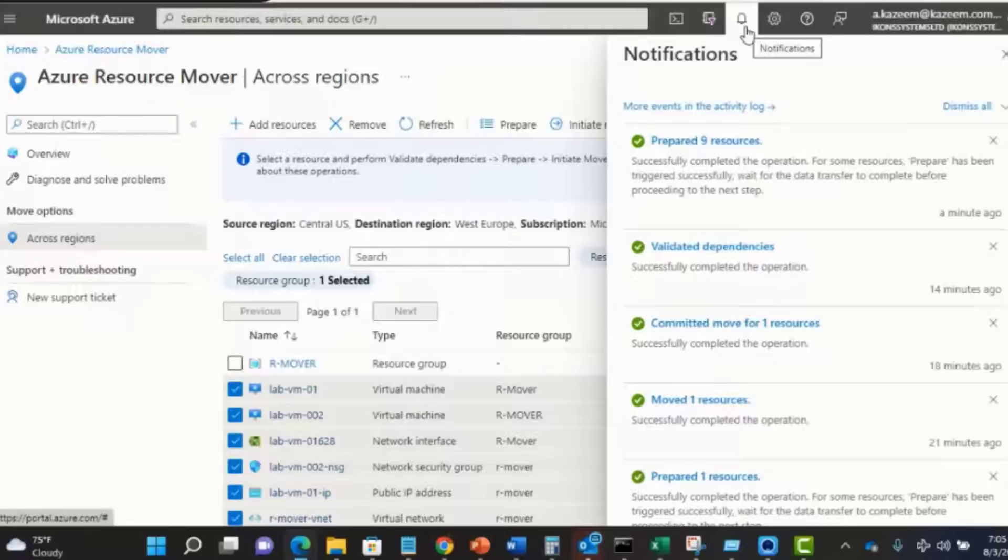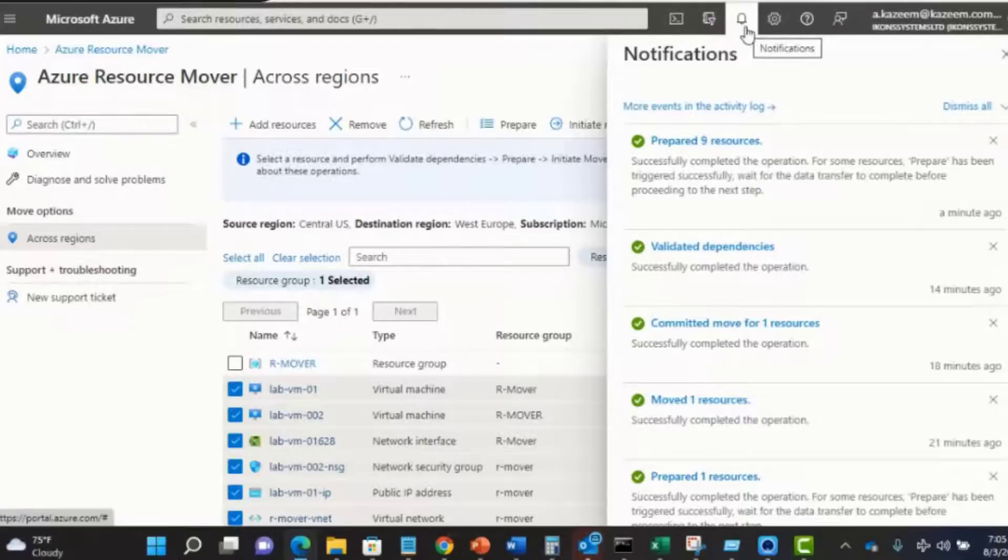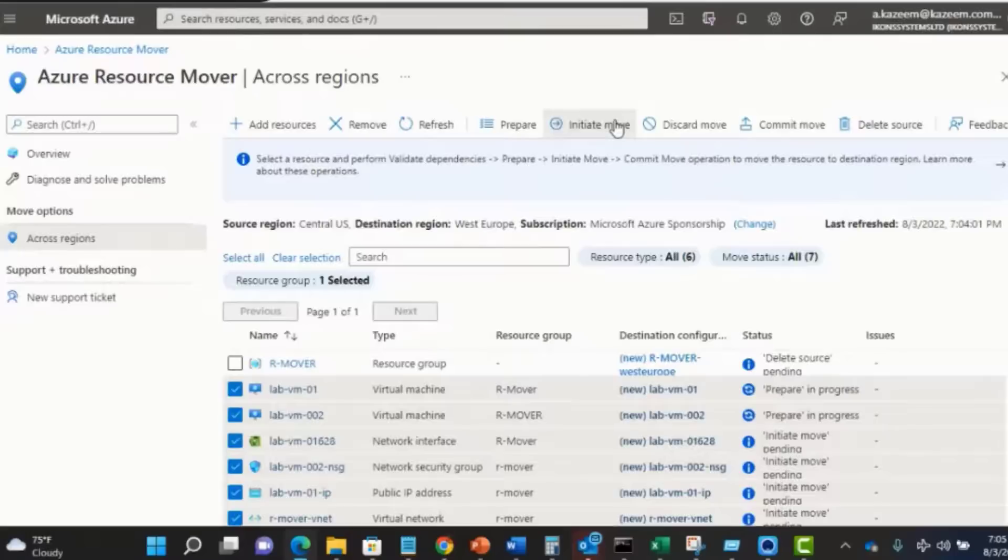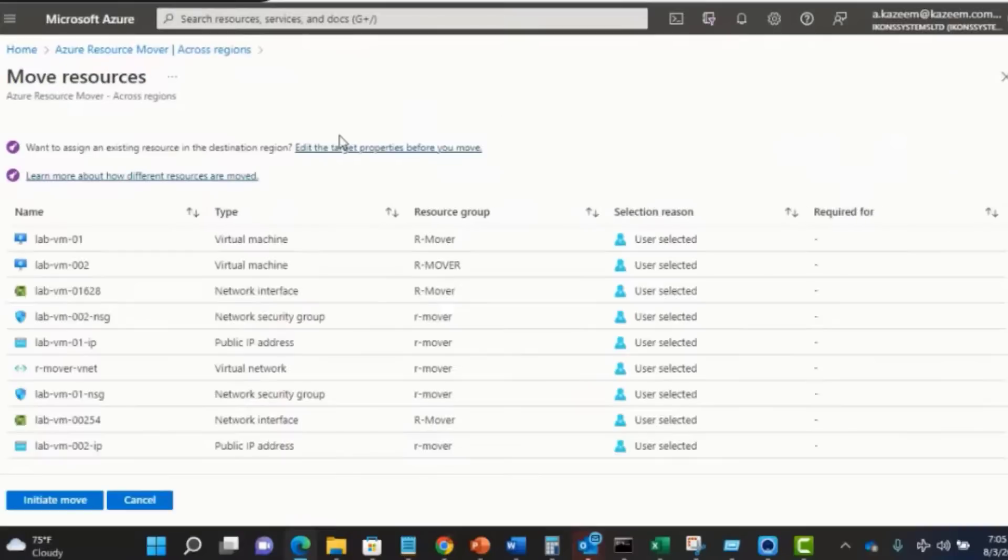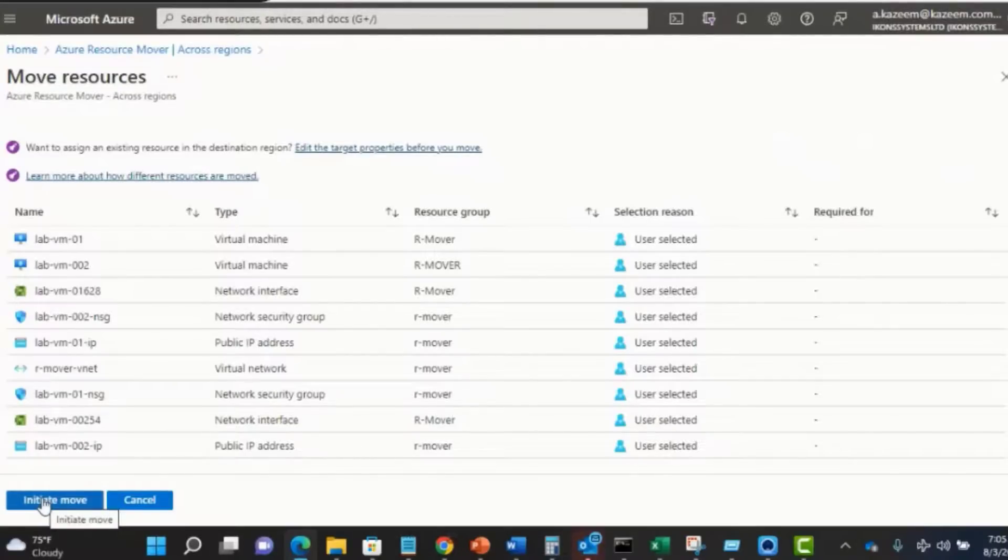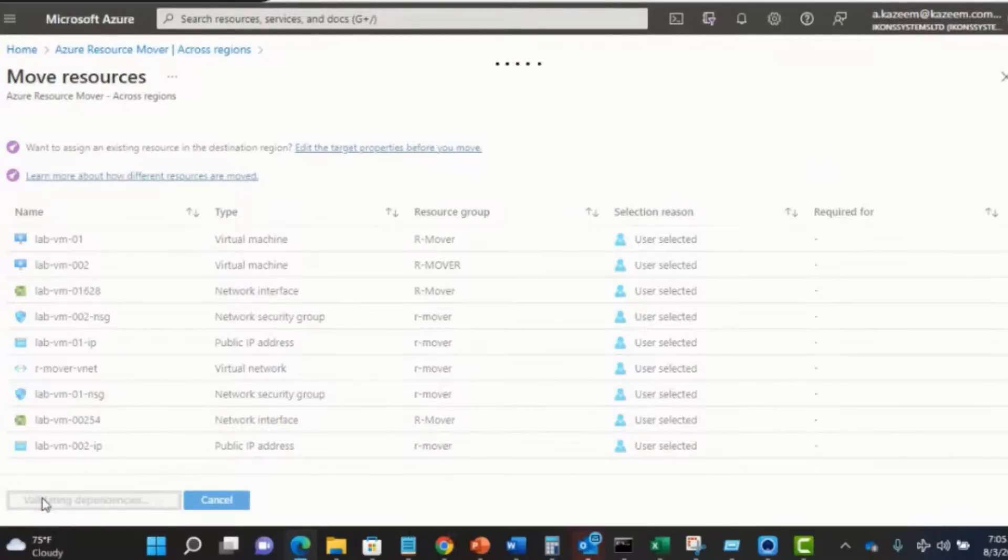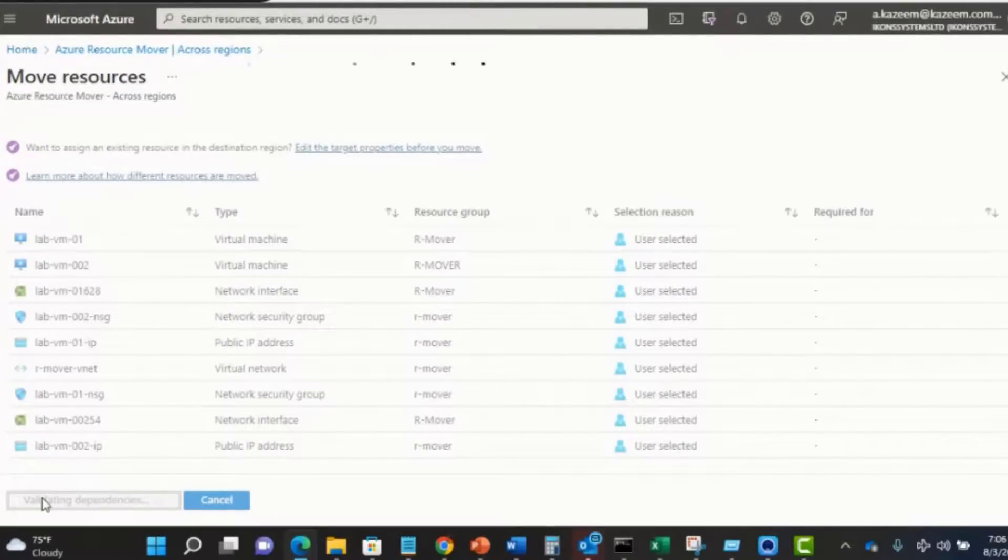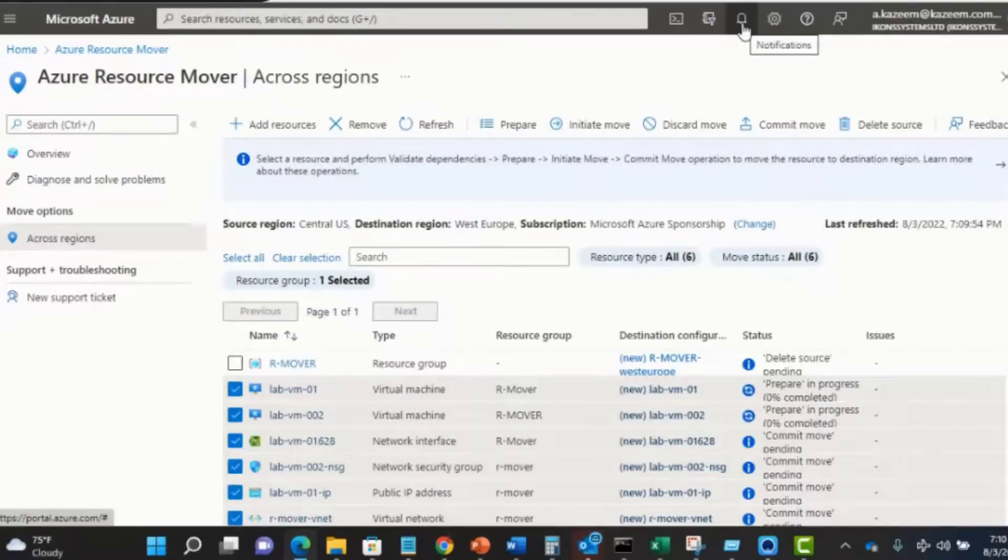The next step is for us to now initiate the move. Click on initiate move. At this point, the resources will get moved from the source region to the target region.